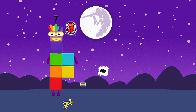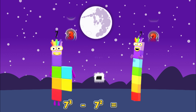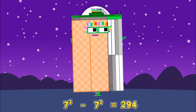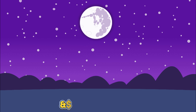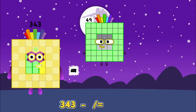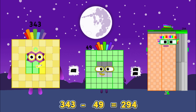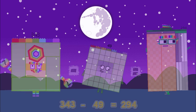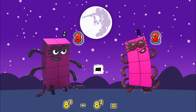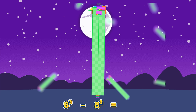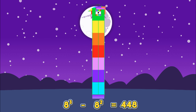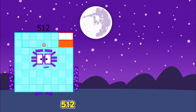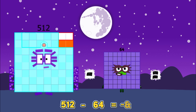Seven cubed minus seven squared equals two hundred and ninety-four. Or three hundred and forty-three minus forty-nine is equals to two hundred and ninety-four. Eight cubed minus eight squared equals four hundred and forty-eight. Or five hundred and twelve minus sixty-four is equals to four hundred and forty-eight.